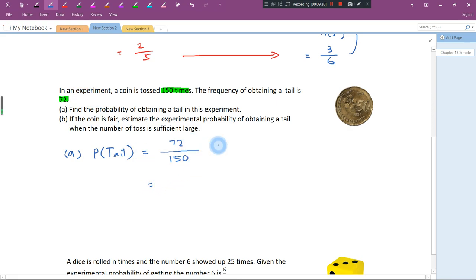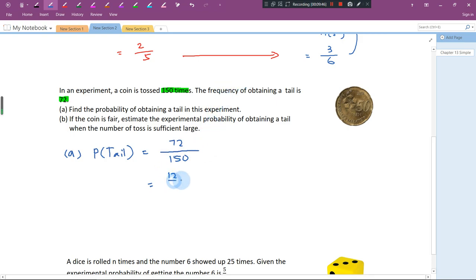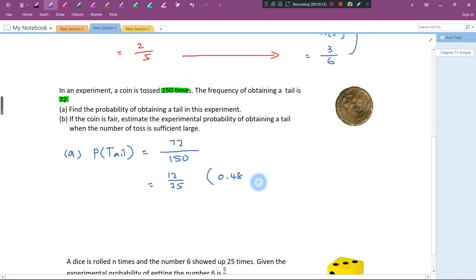We simplify this — you can use your calculator. 72 divided by 150 gives 12 over 25. You can also write your answer in decimal: 0.48. Normally we write probability answers as fractions or decimals. If the question asks for percentage, then you take 0.48 times 100, which is 48%.